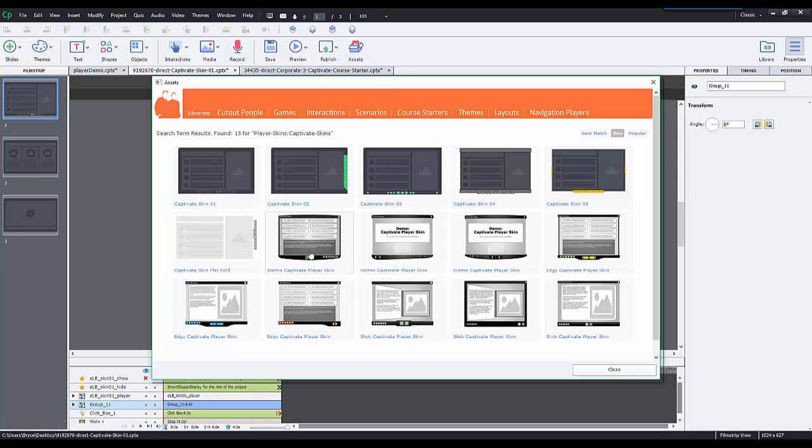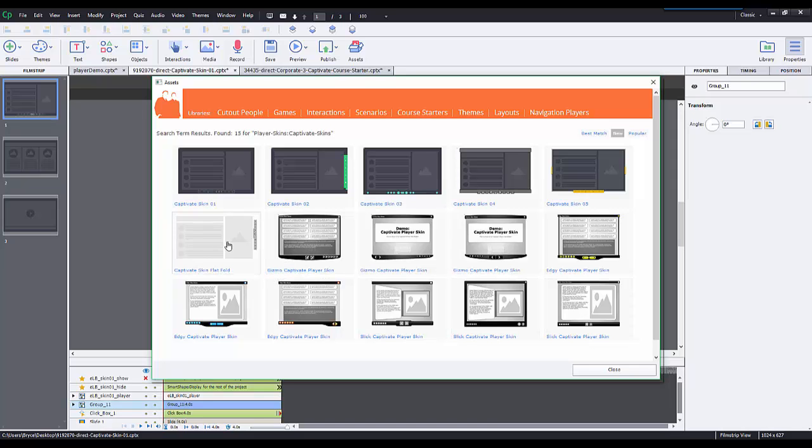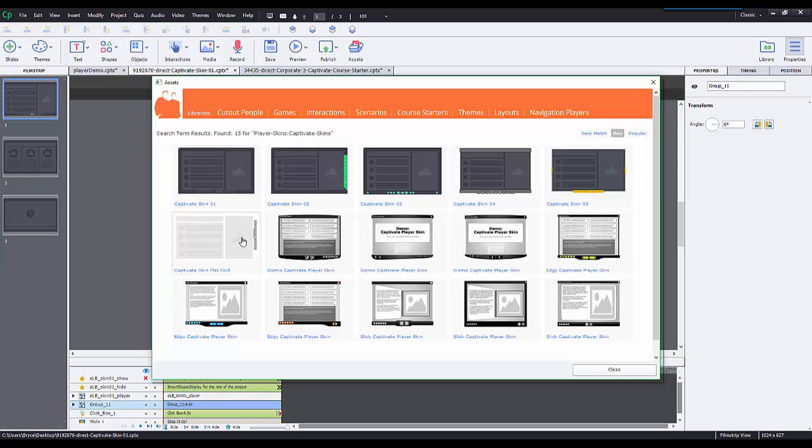One thing I want to note first is that we have two types of skins in the library. One is using a widget type of style, from Gizmo down to Slick. All the other ones are skins that are built inside the tool, where each individual button and icon are built inside the tool, whether it's an image or drawn shapes.